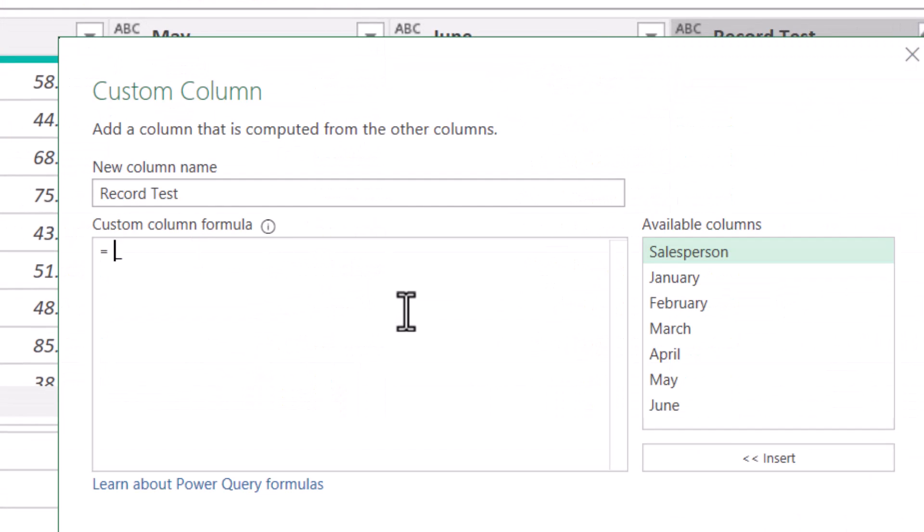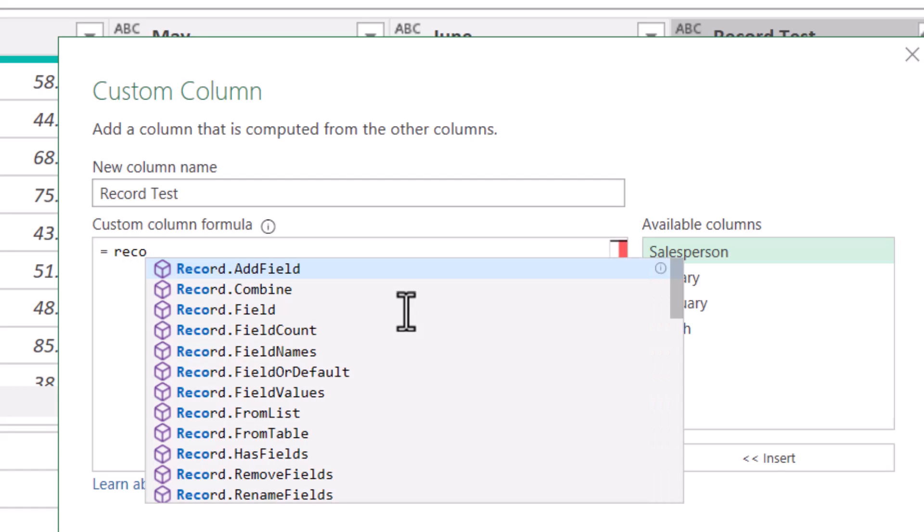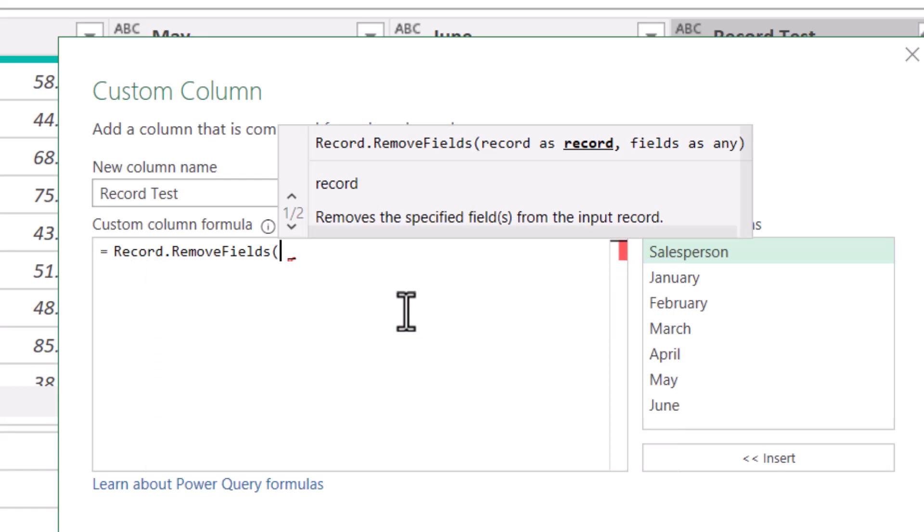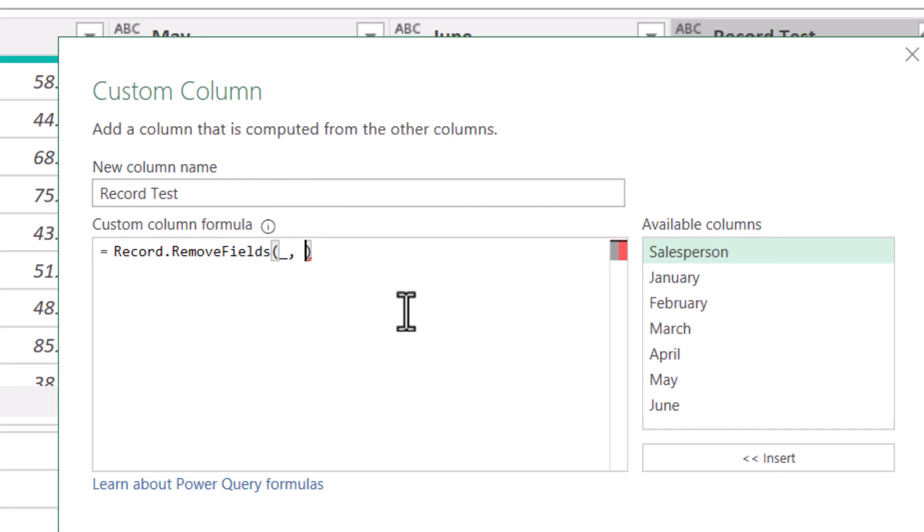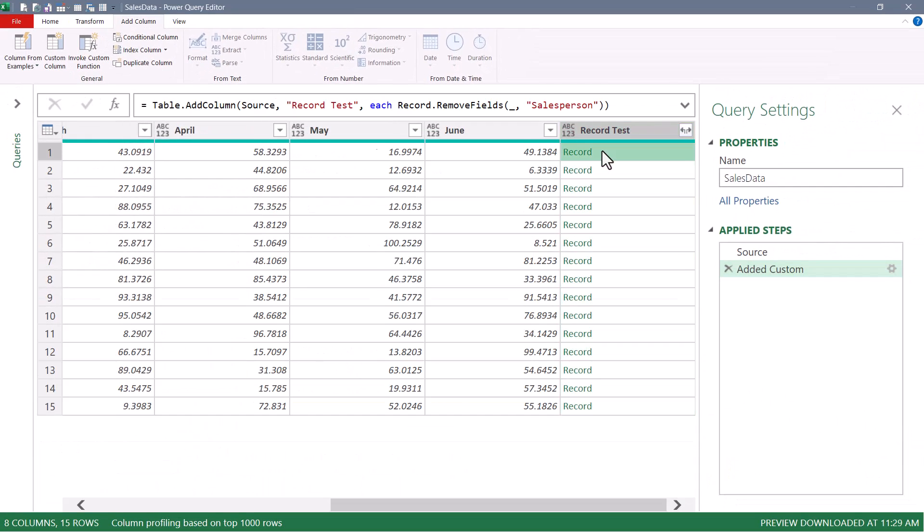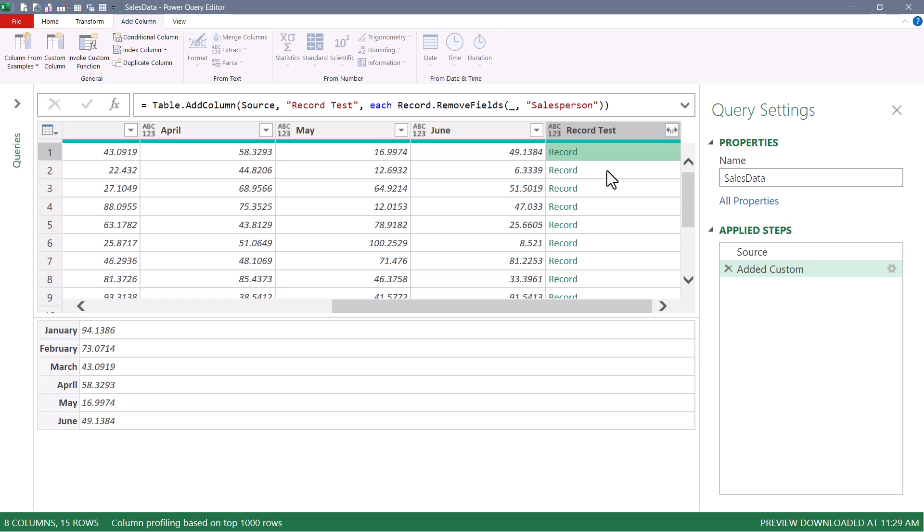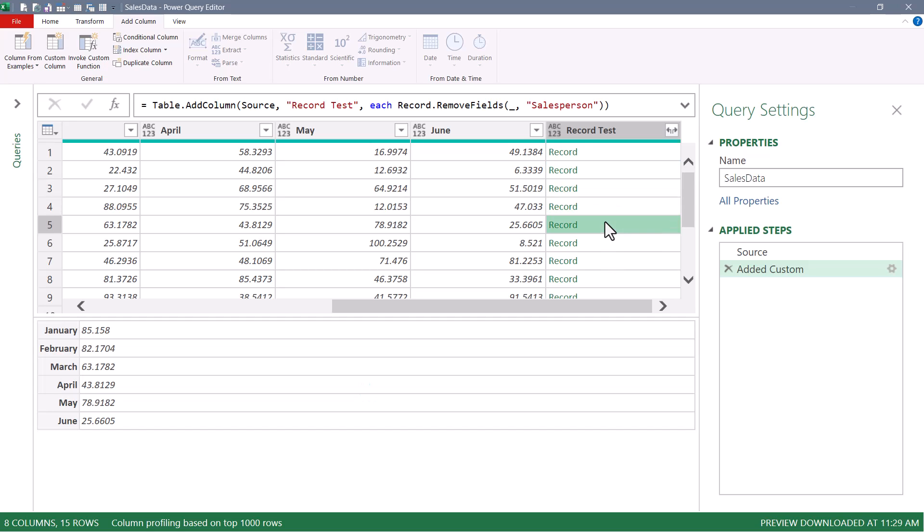And we'll wrap this underscore character inside of a record remove fields function. So open parentheses. The first argument is the record, and that's what the underscore is going to generate. The second argument is which field do we wish to remove, and that's going to be the salesperson field. So in double quotes, we'll write salesperson. Hit OK. Now we still have the same records, but notice now when we click next to them, the salesperson field has been removed.